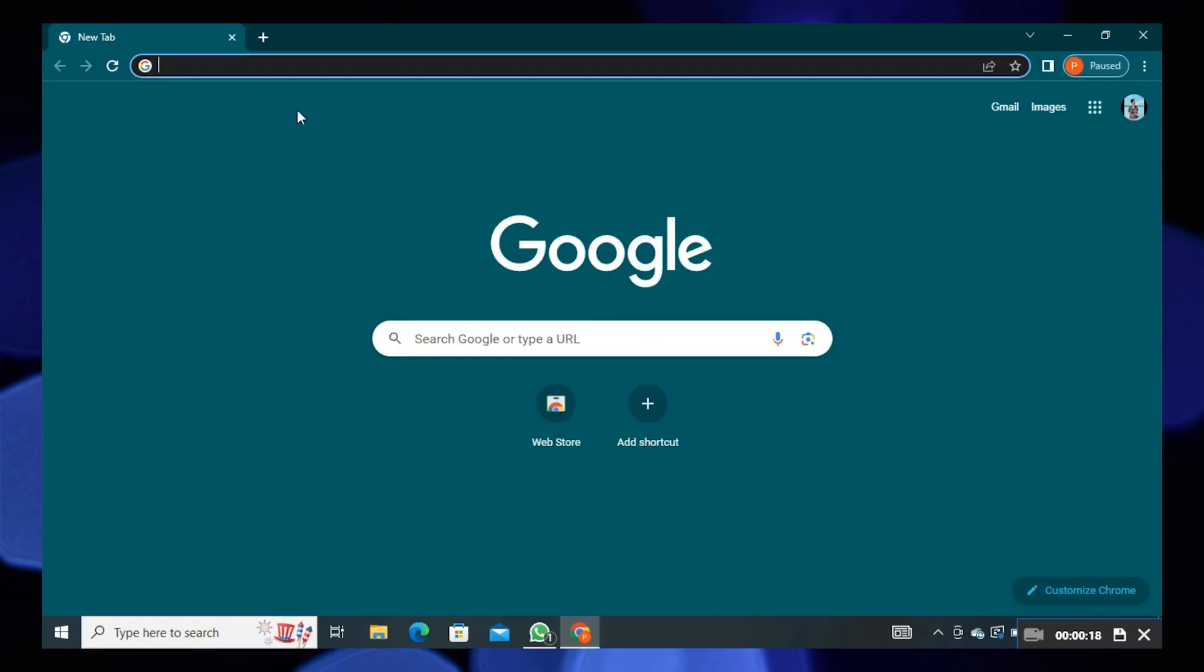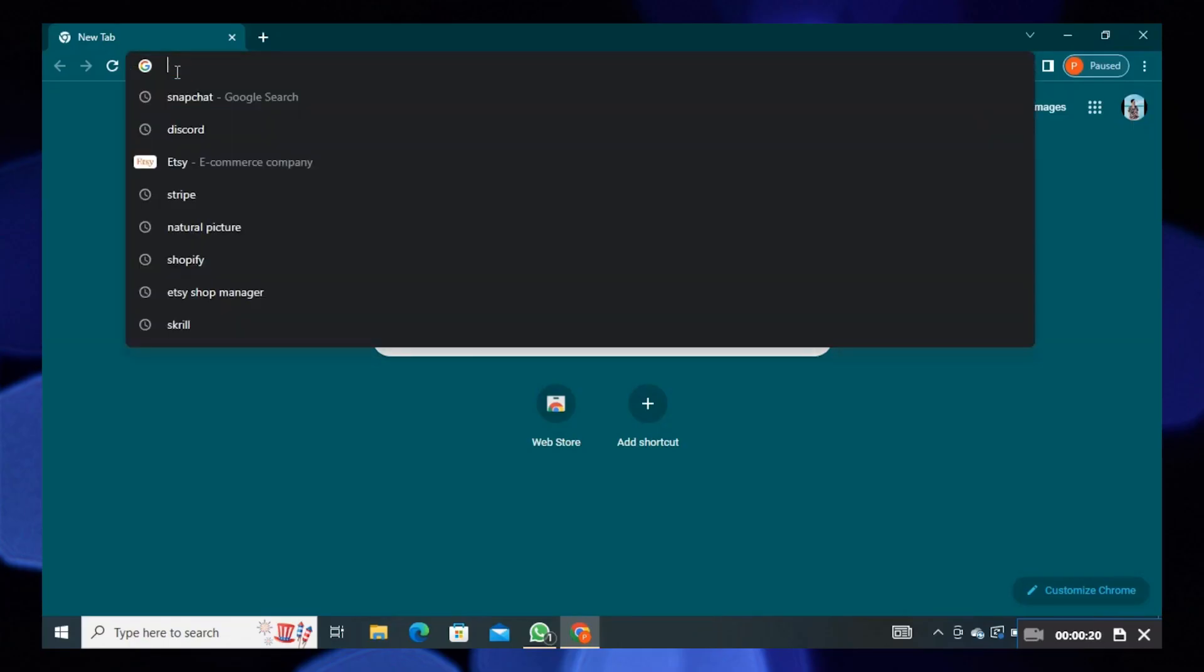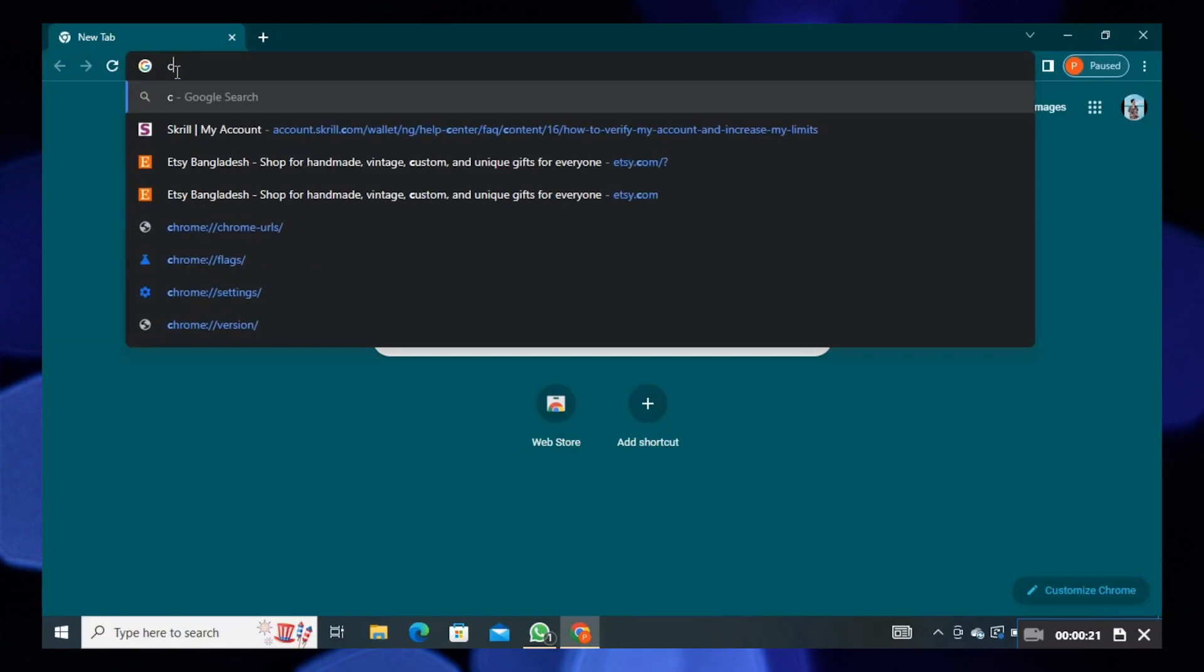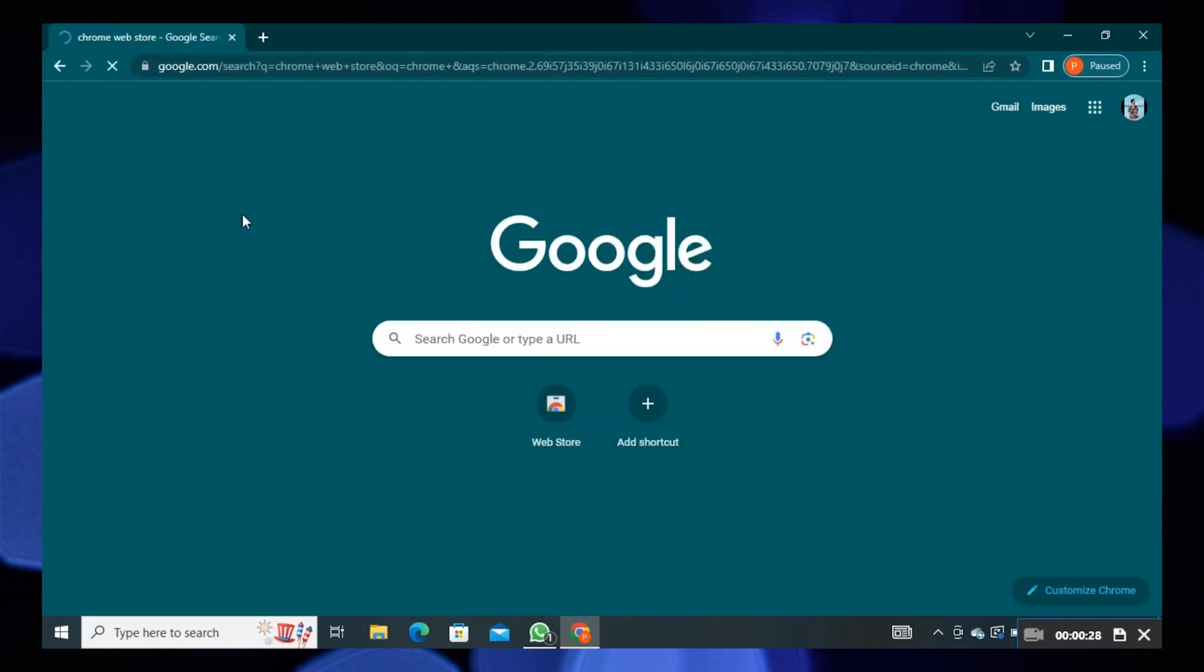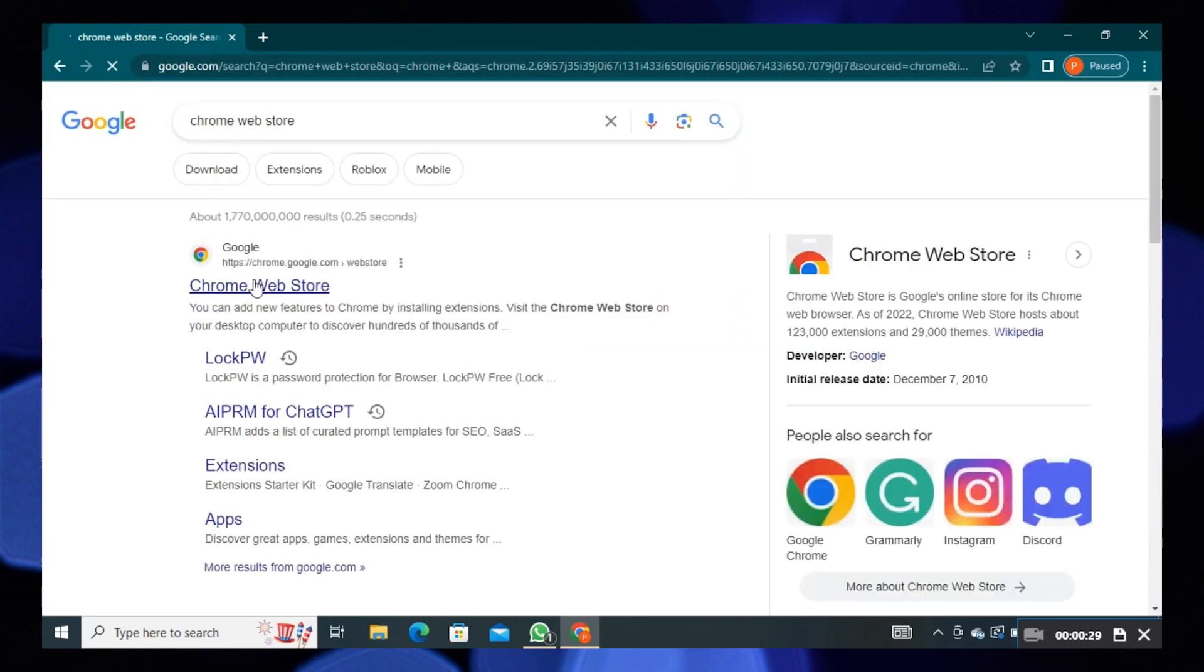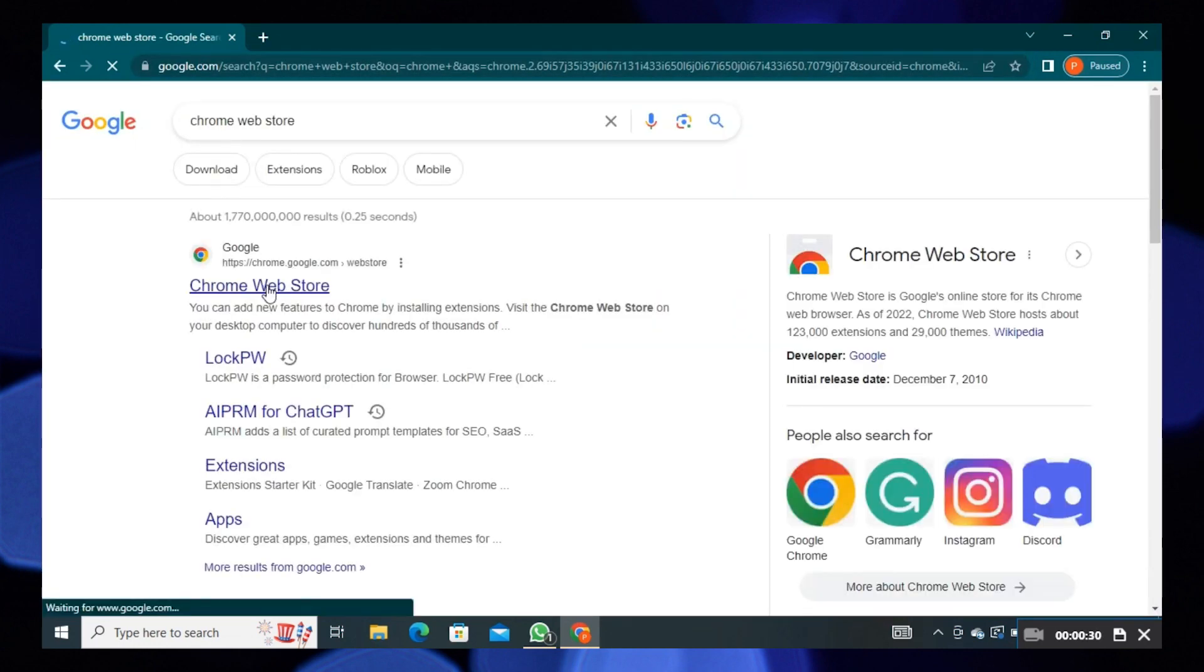To start, open the web browser. Here search for Chrome Web Store. Click on the first site from the results.